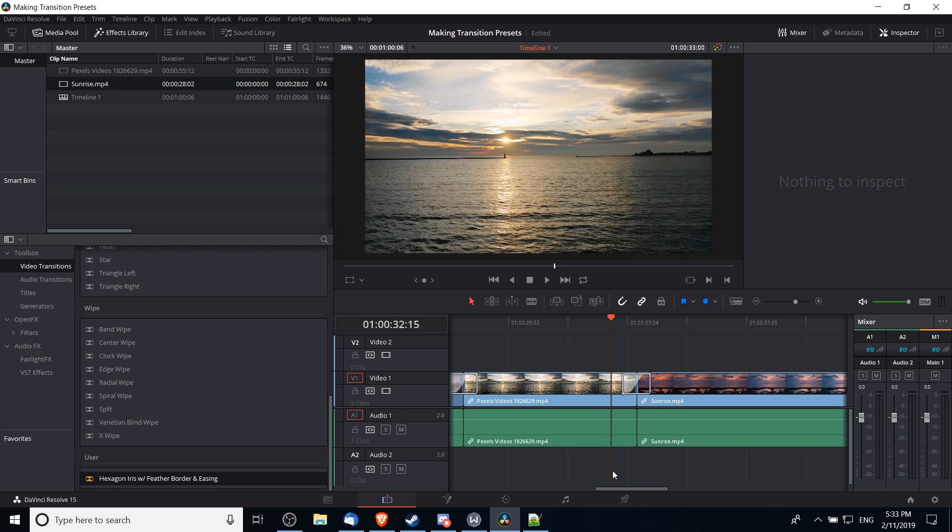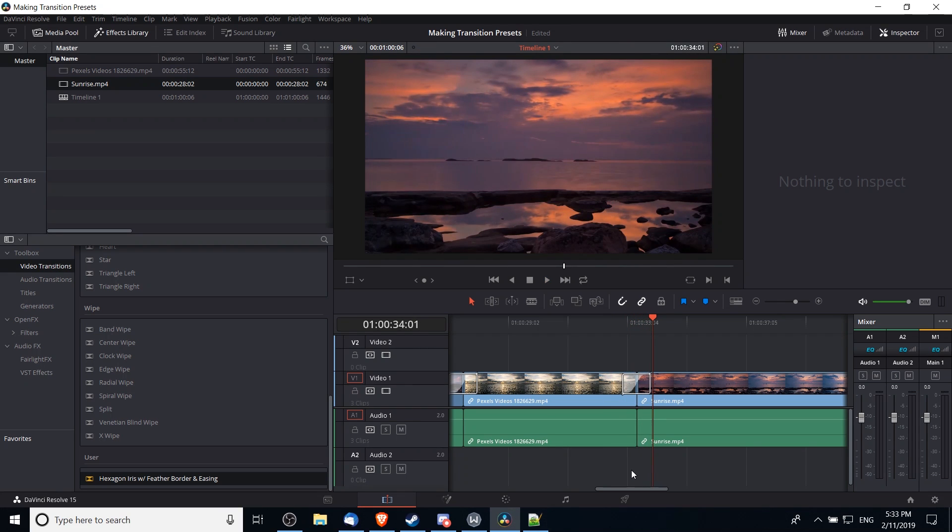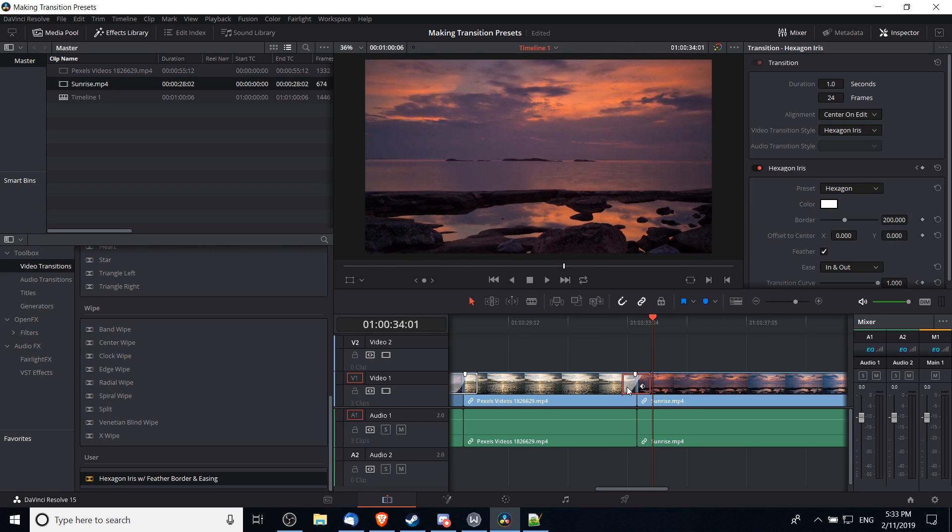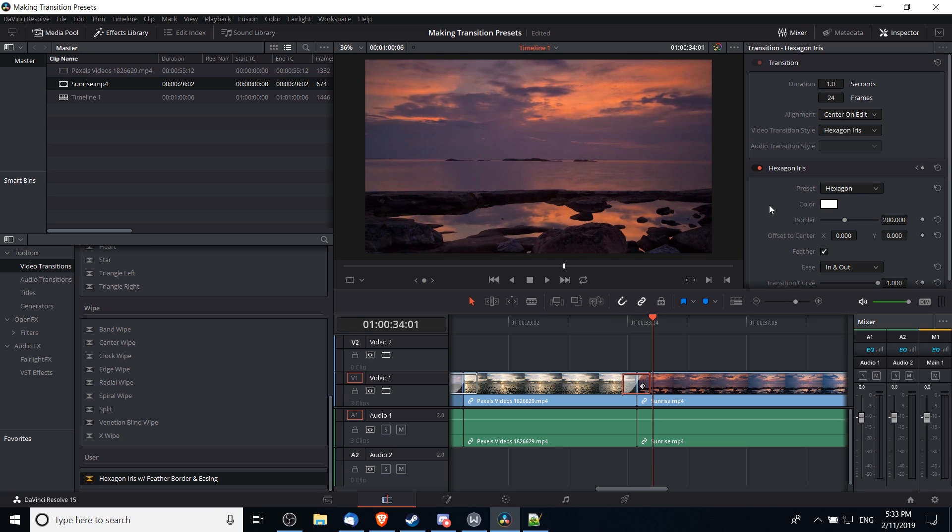So as you can see, that is the case. And we can confirm that by left-clicking on it, and you'll see in the hexagon iris presets that it has the 200 pixel border, feather, and ease in and out.